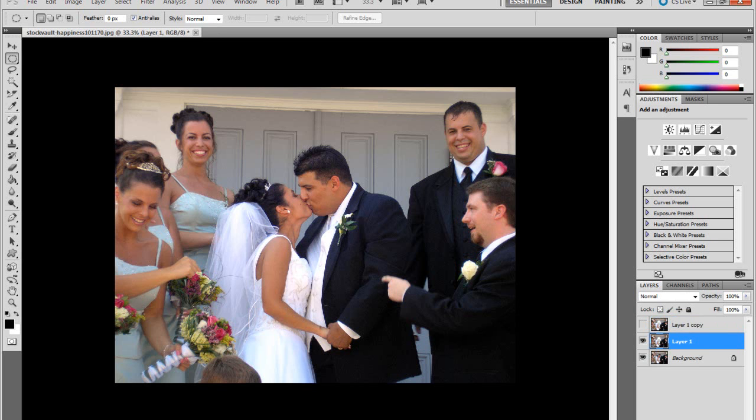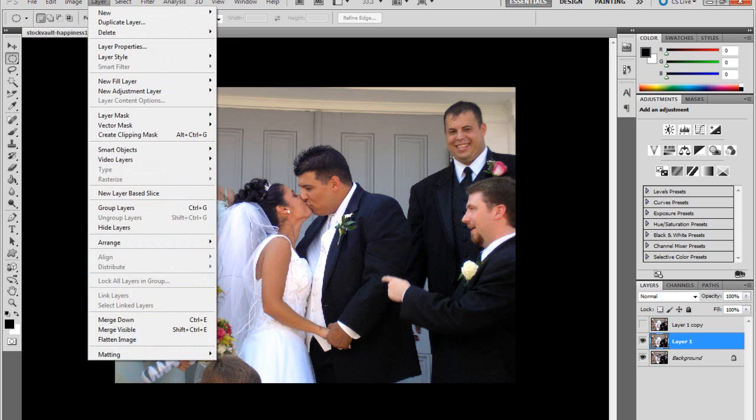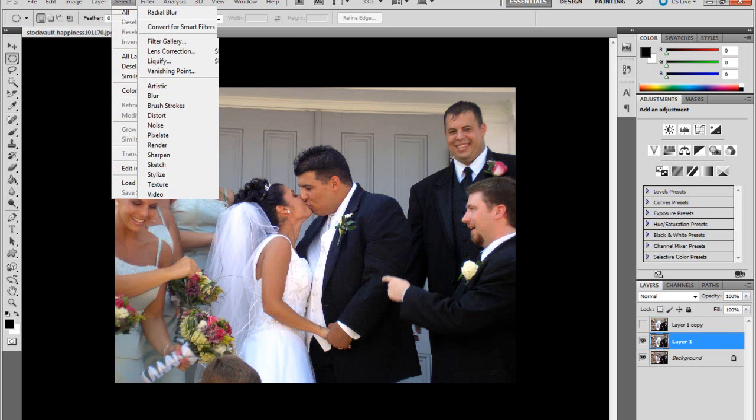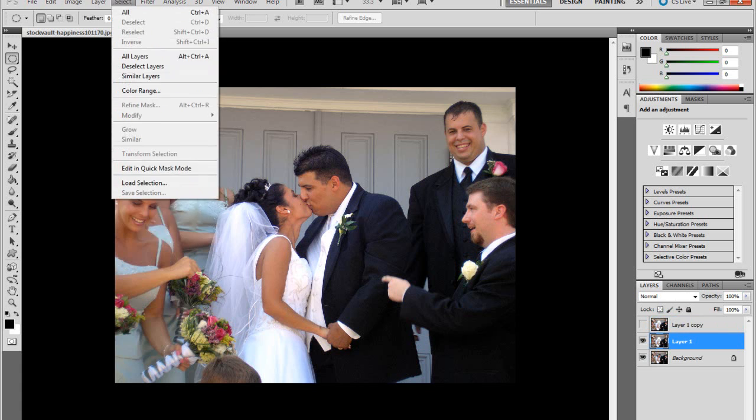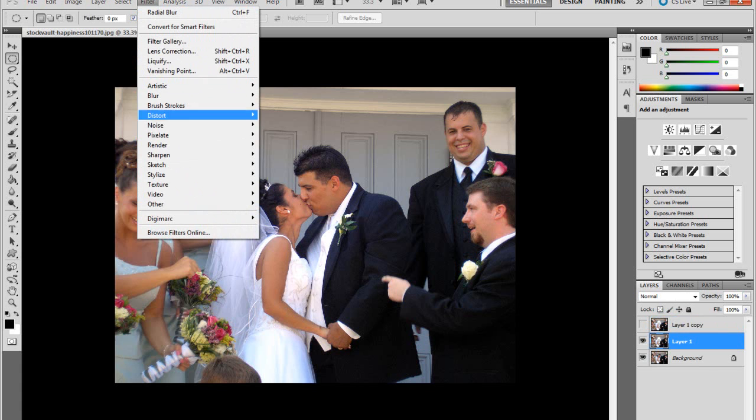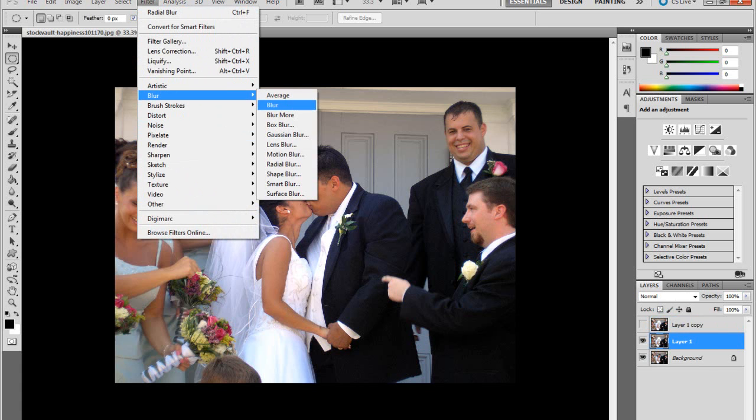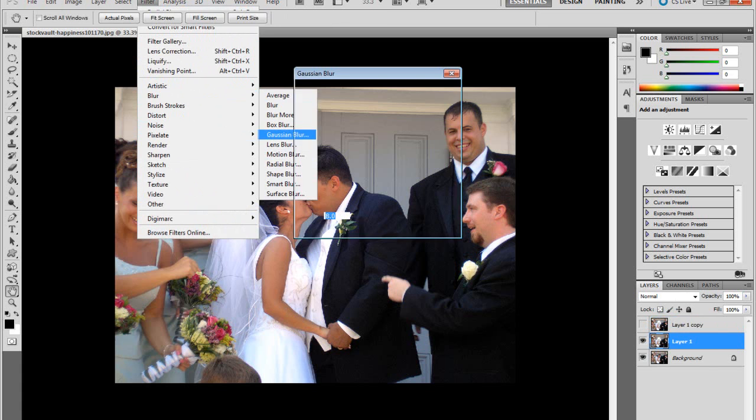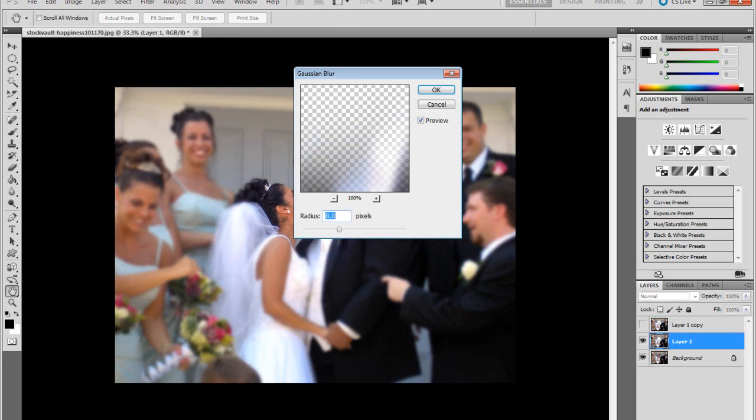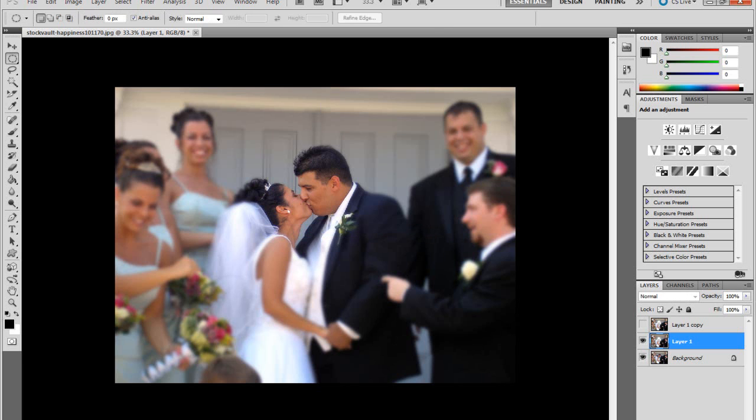Go to Edit. Go to Filter, Blur, Gaussian Blur. Again, if you have a high-res photo, I suggest 8.0 pixels. Press OK.